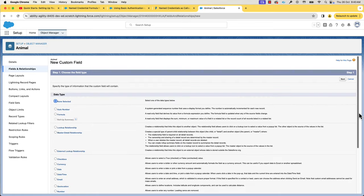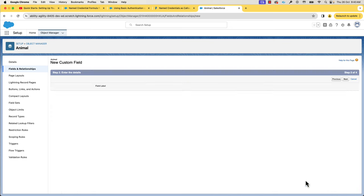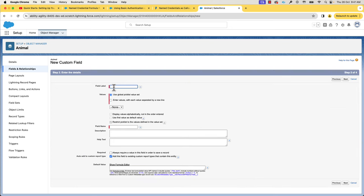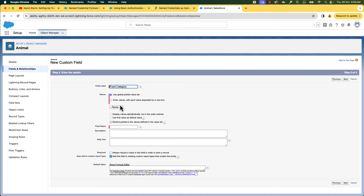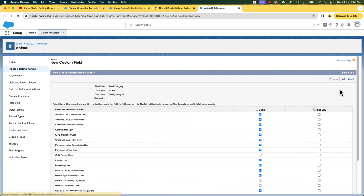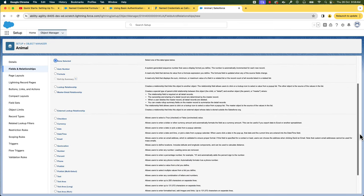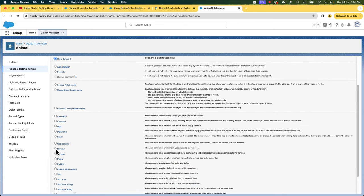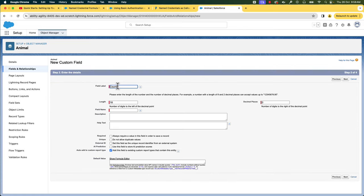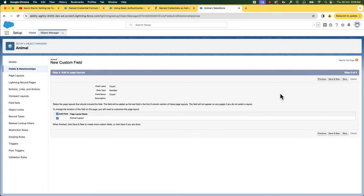Let's create a picklist. We'll create a new field called Food Category with values Herbivore, Carnivore, and Omnivore. Let's select Next, Next, and Save and New. Next, we'll create a number type field and call it Count. Let's select Next, Next, and Save and New.